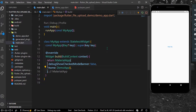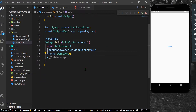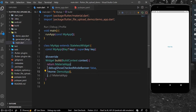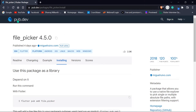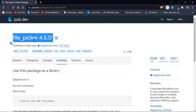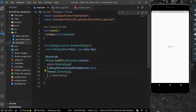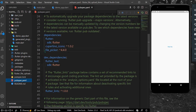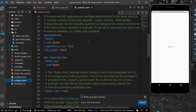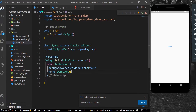Hello guys, welcome back to my channel. In today's video we are going to see how you can upload a file in Flutter. First, go to pub.dev and install the package called file_picker. Go to pubspec.yaml and add it there, then run the pub get command to install it in your system.